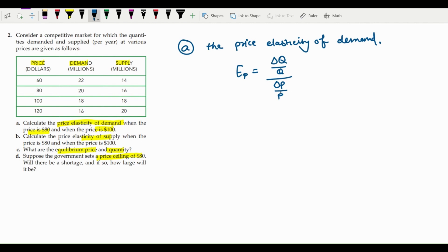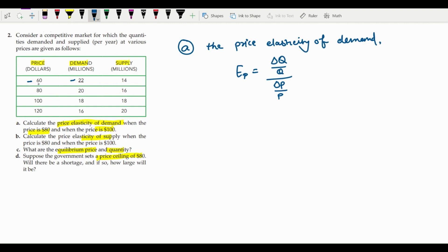In real markets, when price changes, quantity also changes. For example, when price was $60, demand was 22 million. As price increased from $60 to $80, demand fell from 22 million to 20 million. This shows the inverse relationship between price and demand — as price increases, people demand less. That is the basis for calculating price elasticity of demand.